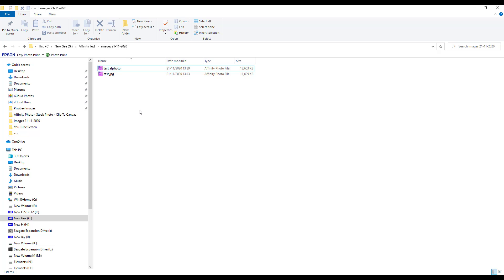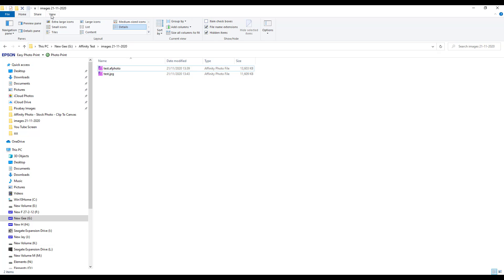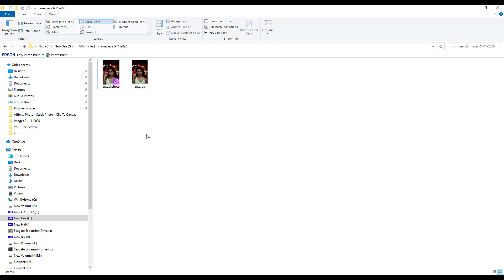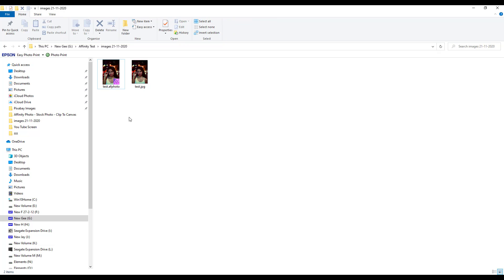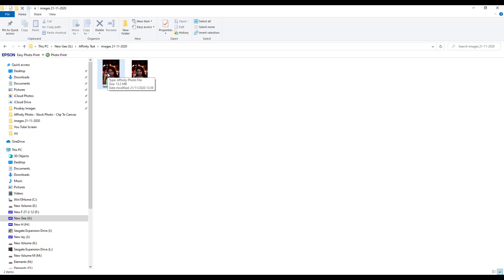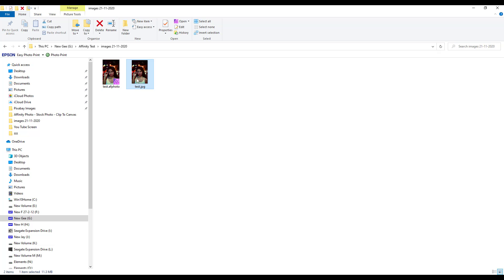If I come back to my folder, as you can see I've got the two versions of this file. And if I change this to large icons, you can see that this is the JPEG version, this is the .afphoto version, and the difference in size is that's 13.2 and this one is 11.3.